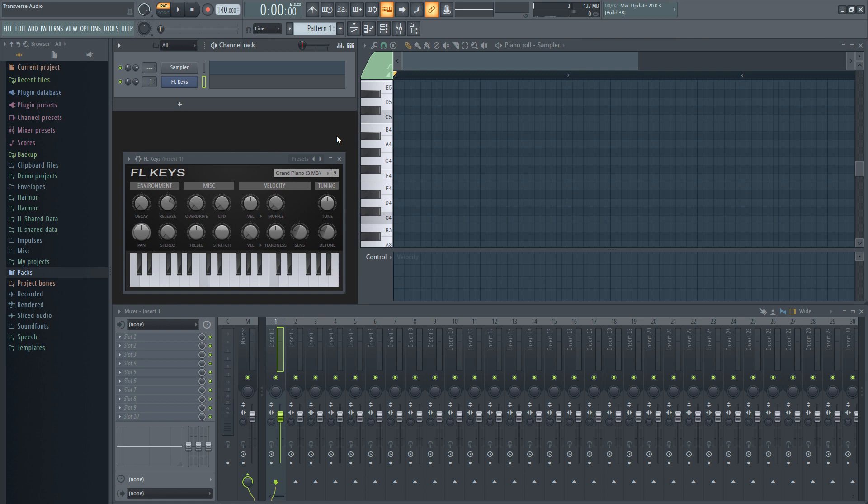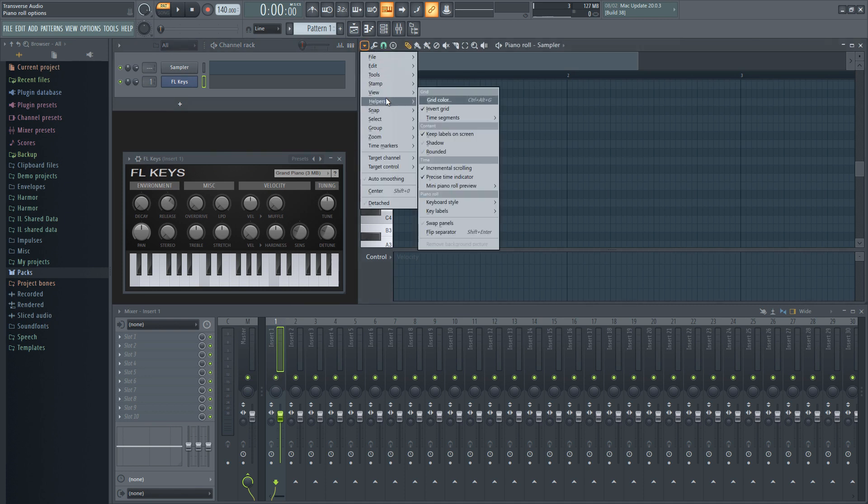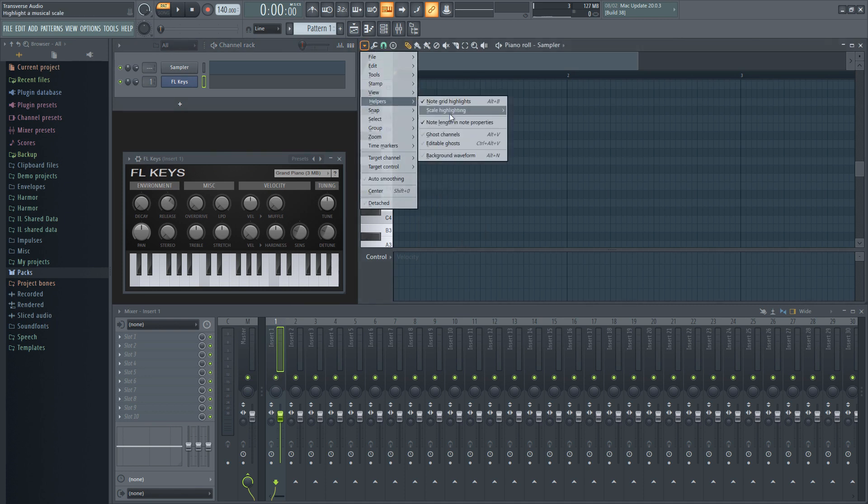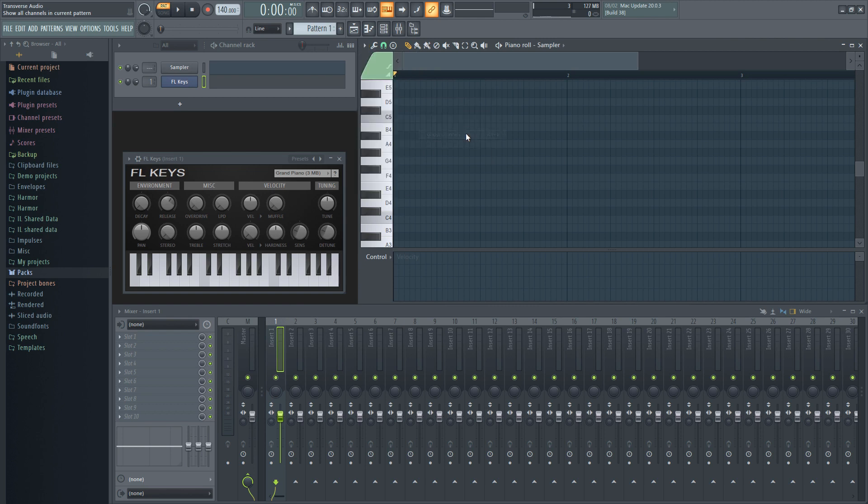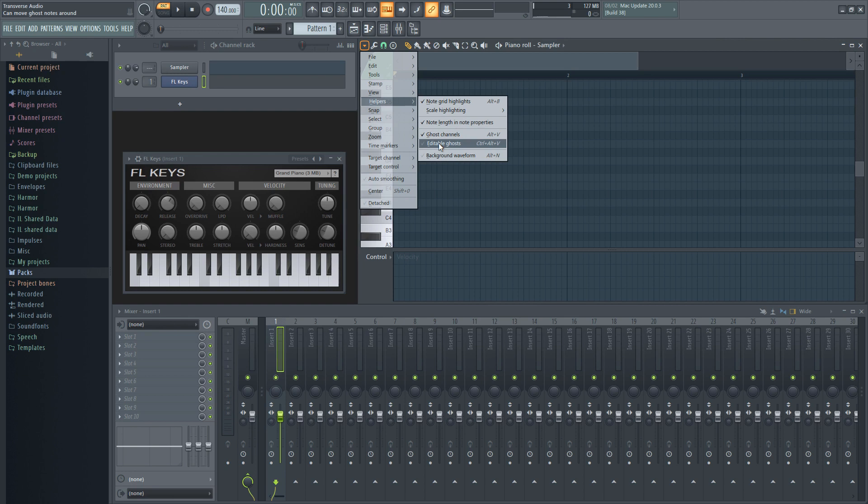First of all, we're going to need to enable ghost notes if you haven't already. Go to the options menu on the top left corner of the piano roll and select helpers. Go down to ghost channels and make sure it's turned on. You might also want to disable the option to edit those ghost notes. If it's enabled, you might accidentally change the scale when you're writing your music.